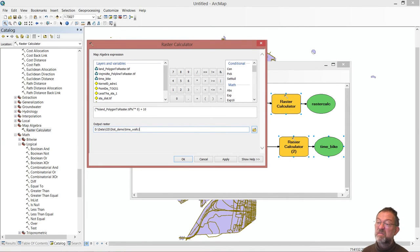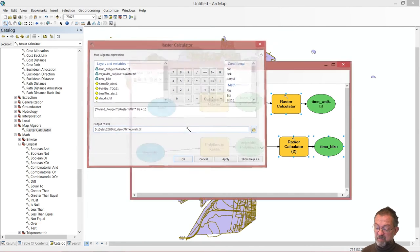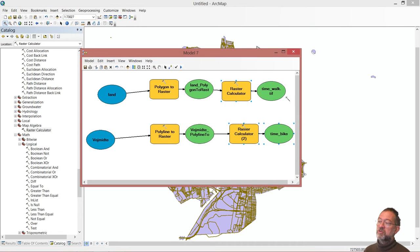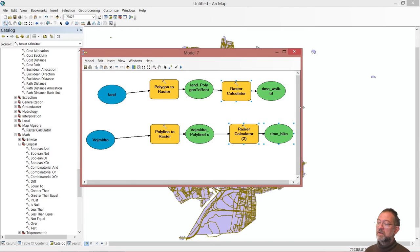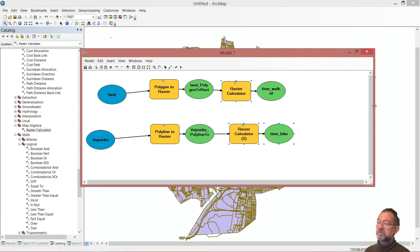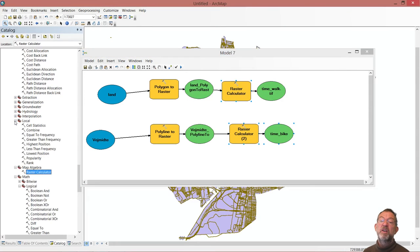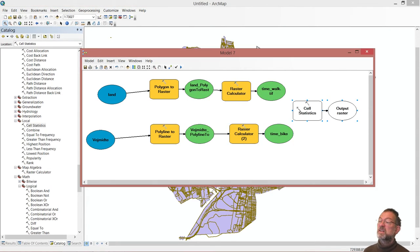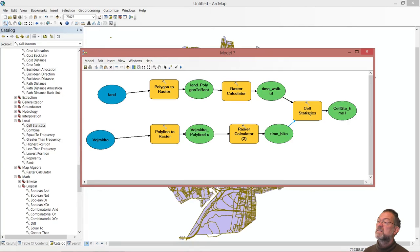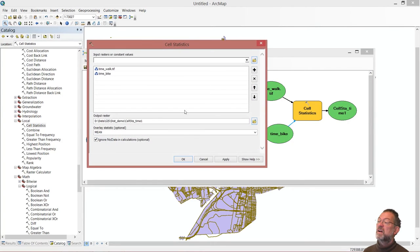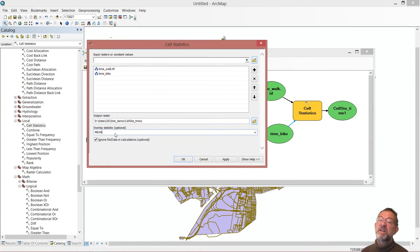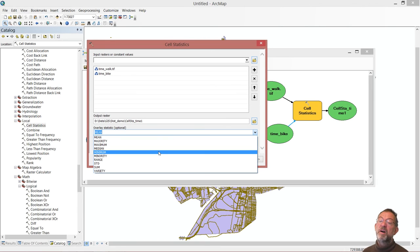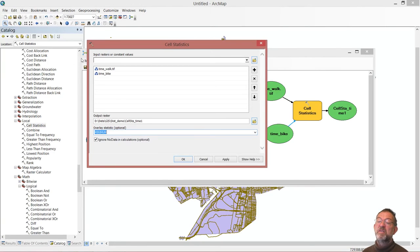So now I've made these two calculations and if I am on a road I want to do the fastest of them. So I'll go down and find my local function and use my cell statistics. And I will input these two data sets. And what I am interested in is giving me not the mean value but the minimum value.